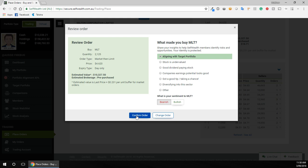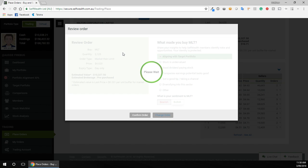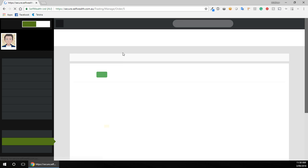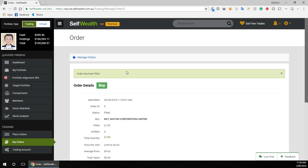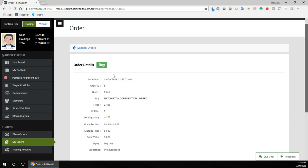And that looks good to me and I'm going to go confirm order. Please wait, please wait. And your order has been filled and now that is done.